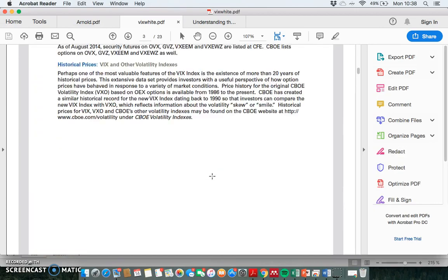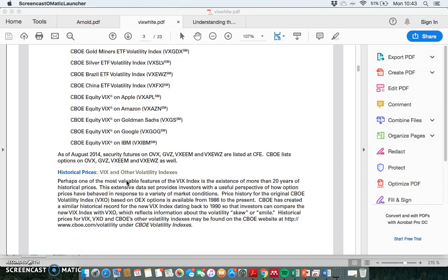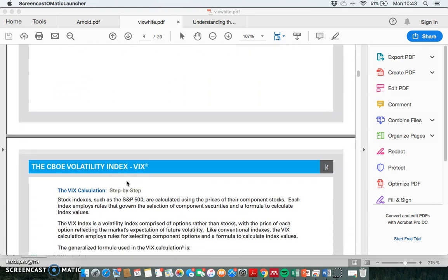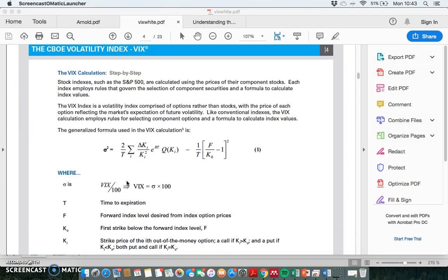In the white paper released by the CBOE, we see implied volatility indices obtained from sectoral indices — on US energy, emerging markets, ETFs, gold, silver, and specific stocks like Apple, Amazon, Goldman Sachs, and Google. There's also a VIX equivalent that trades on the back of treasury bills. So these are all relevant for hedging and for providing information.